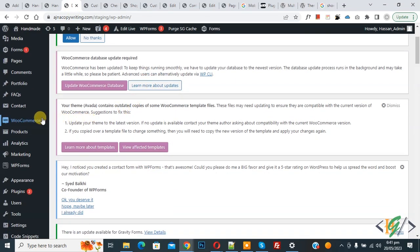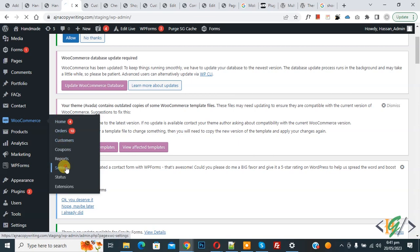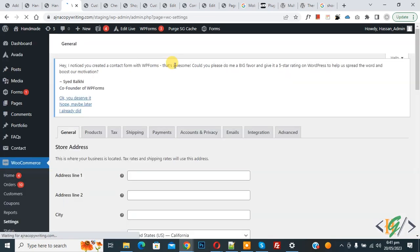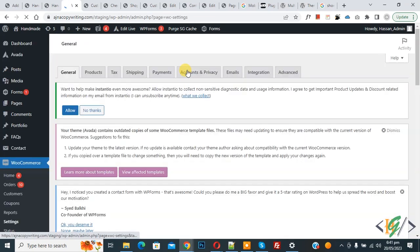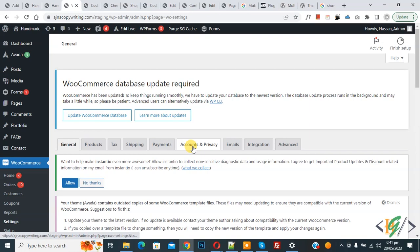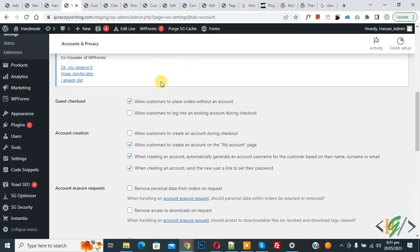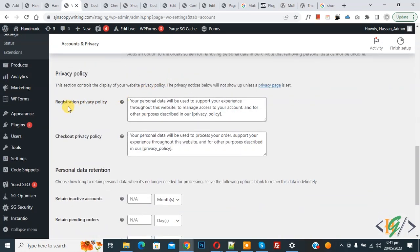Now go to the WordPress dashboard again. On the left side you see WooCommerce, then you see Settings — click on it. Settings open and then you see the Account and Privacy tab, so click on it. Now scroll down and you see Registration Privacy Policy text and also Checkout Privacy Policy text, which you can customize according to your requirement.